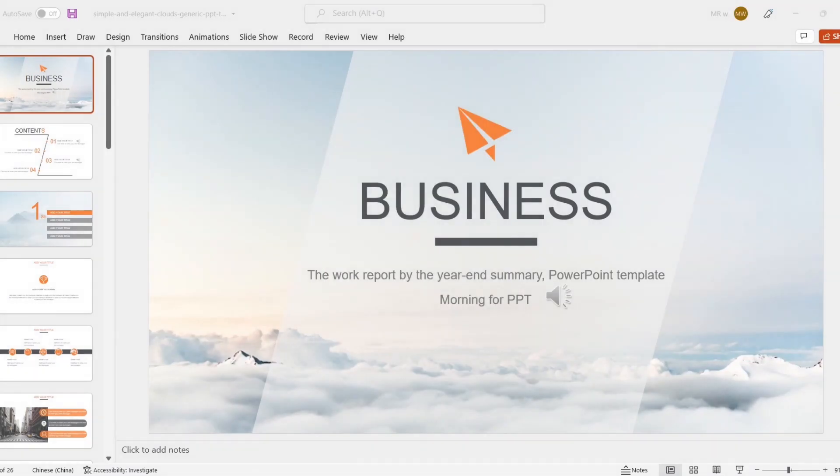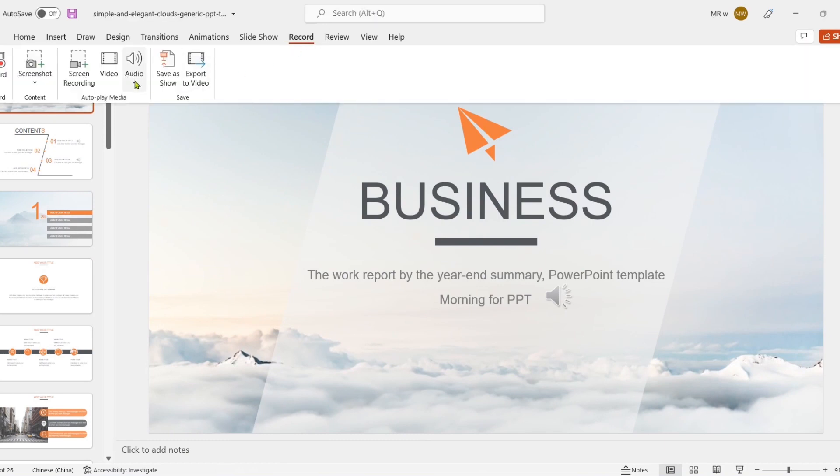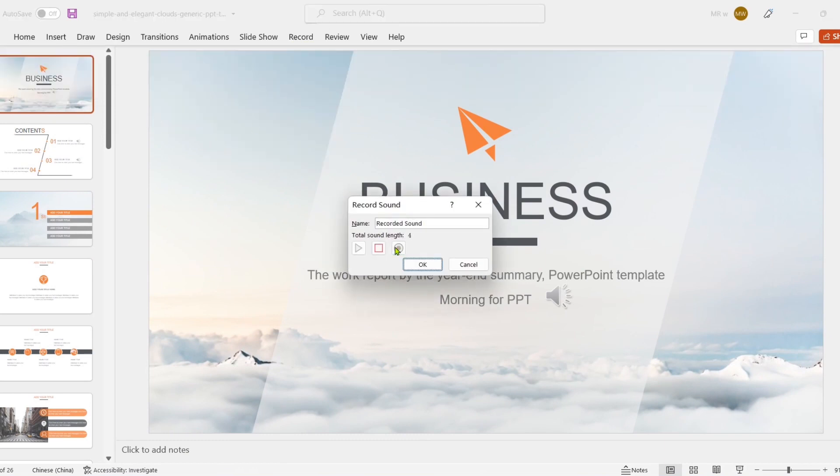But, as you may notice, if you record directly with the recording function that comes with MS PowerPoint, you can't annotate or remark on the slides in real time. Once the recording is interrupted, you have to start over from the beginning, and the recorded sound is very noisy.